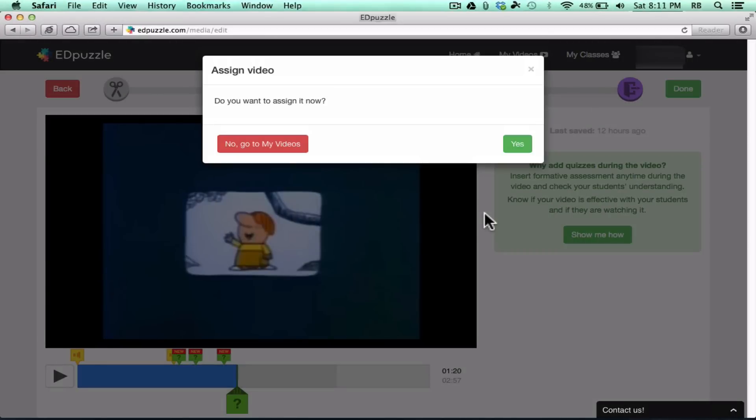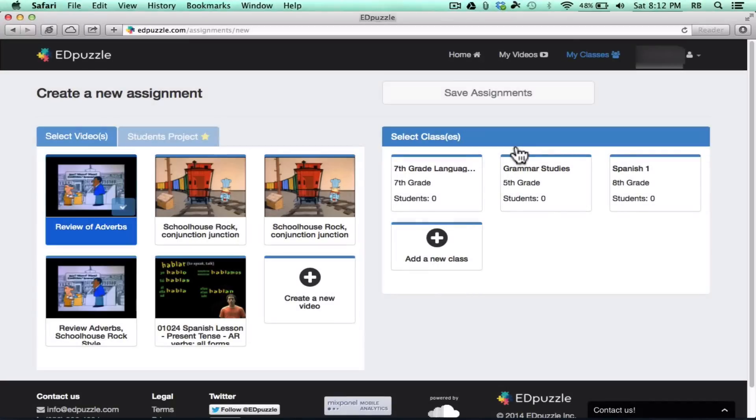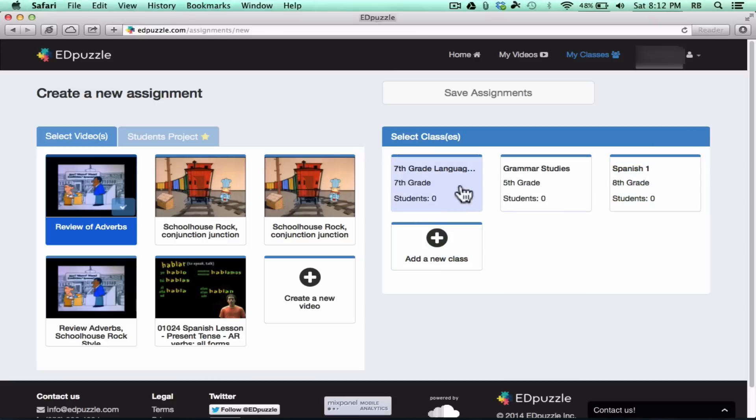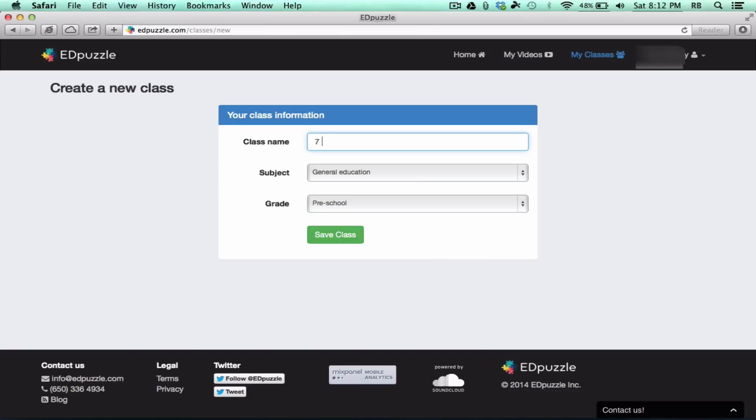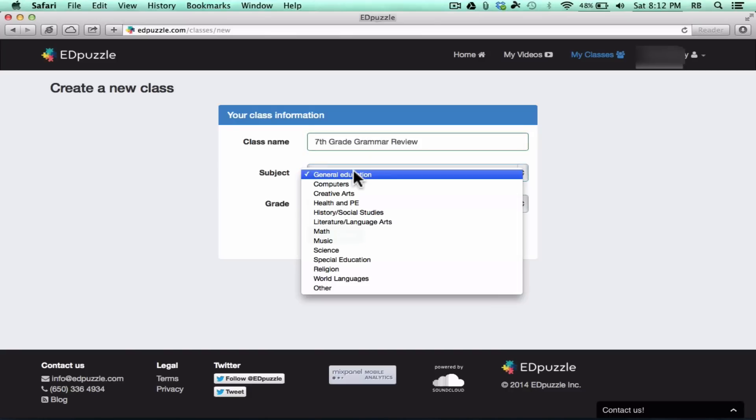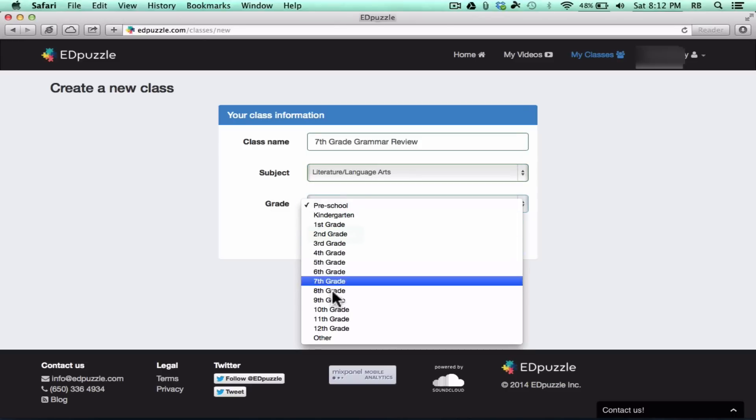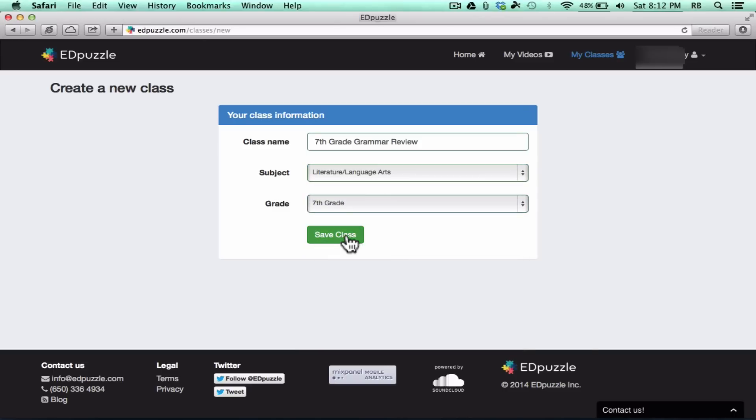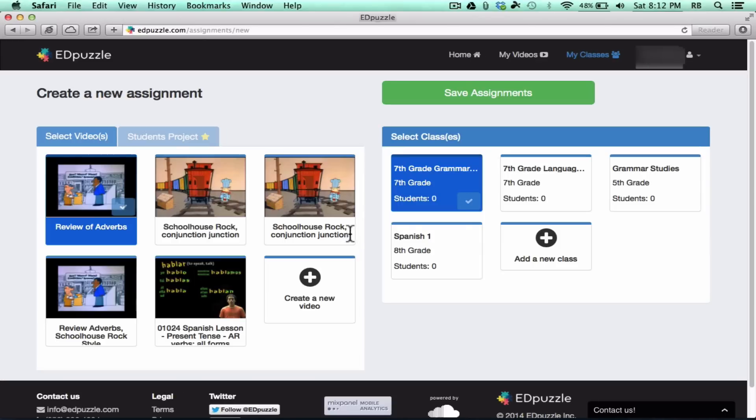So I've succeeded in creating a video, but now I could assign it to my students as an actual assignment. So if I say yes, it's going to take me to my assignment and classes window, and you can see that earlier, I created three different classes, but I want you to see how to do this. It's really quite easy. I'm just going to add a new class, and I'll call this Seventh Grade Grammar Review. I choose the subject. This is Language Arts, and then the grade level, Seventh Grade, and then I click Save Class. So now I have a new class established here.